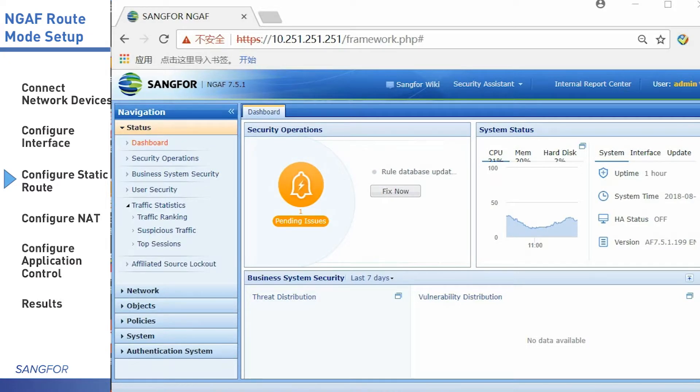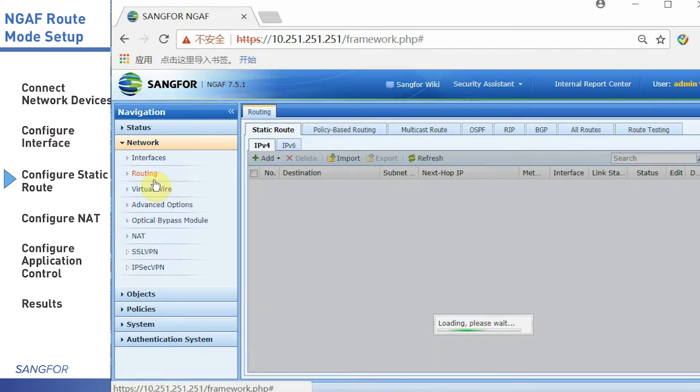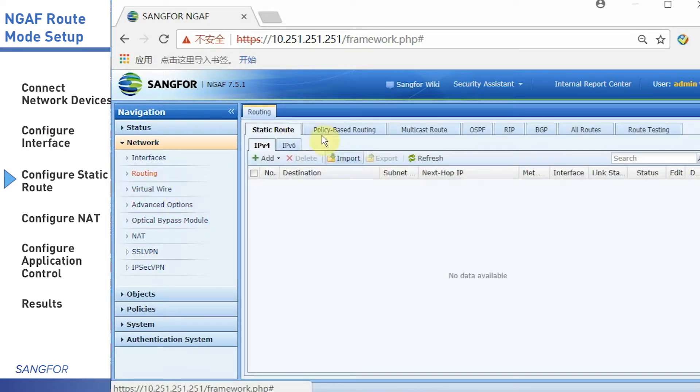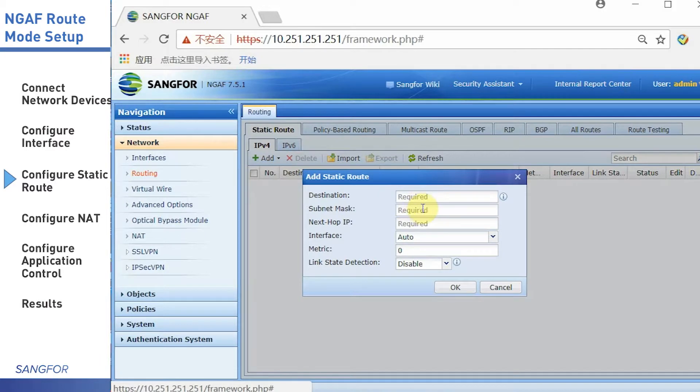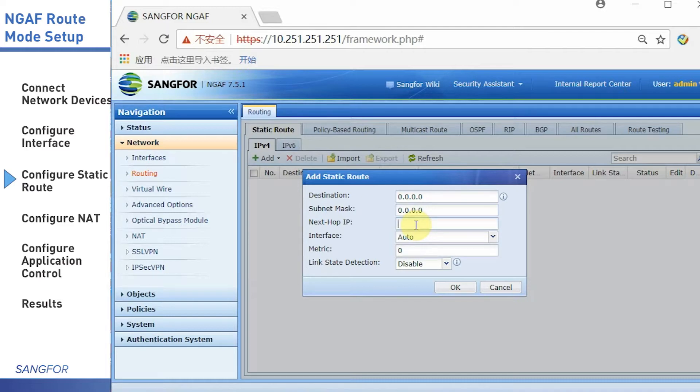Setting the route in this part, click add and choose the static route. Fill in the destination IP and the subnet mask, choose the auto interface, and fill in the next hop IP. The next hop IP is your gateway IP. Then finish the route setting.